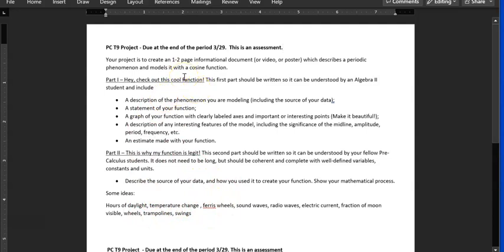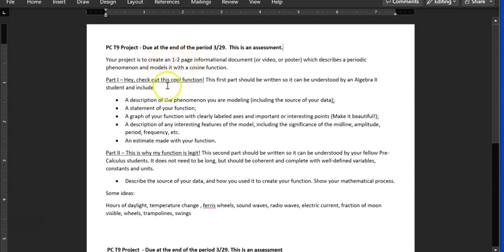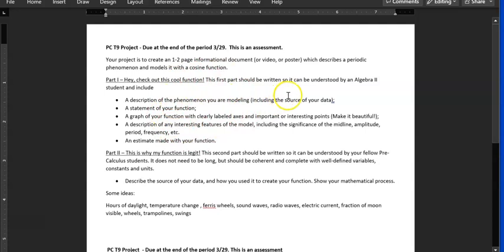Gather the data. And you can just Google it and download the data from somewhere. You don't have to go out and measure stuff unless you want to. So the first part is, here's the function. And you can read all this about what I want you to do. Make sure you tell me where you got your data from, what the source of your data was.